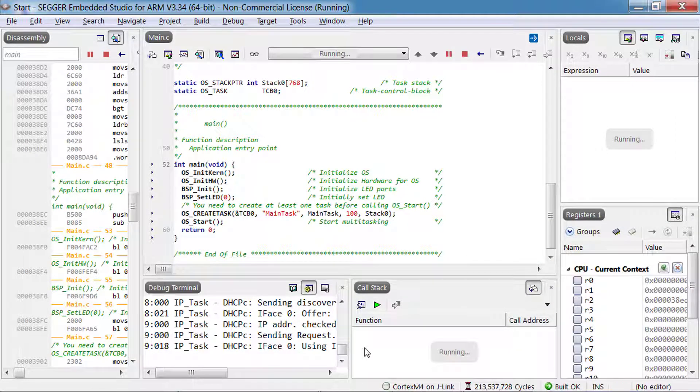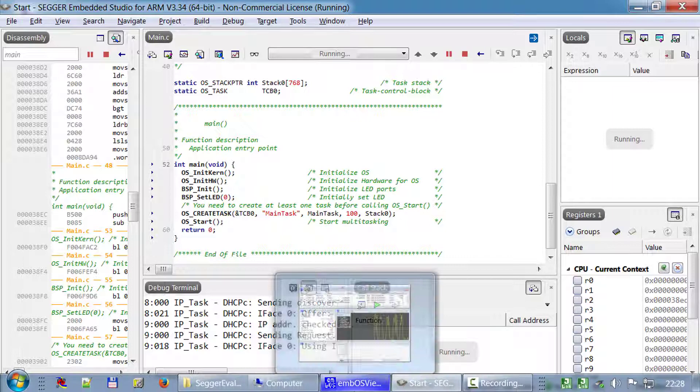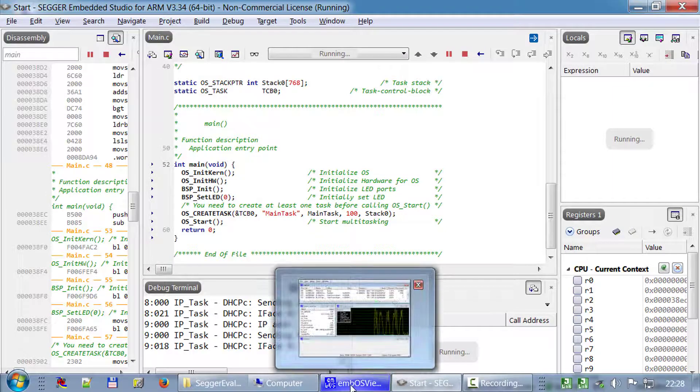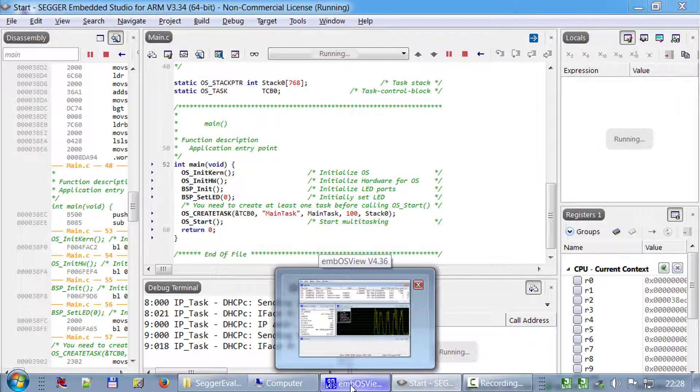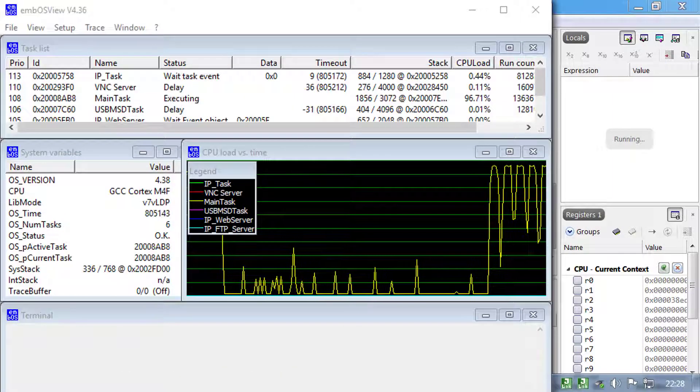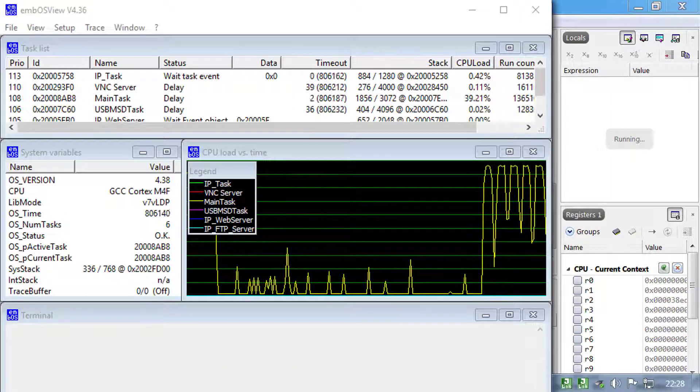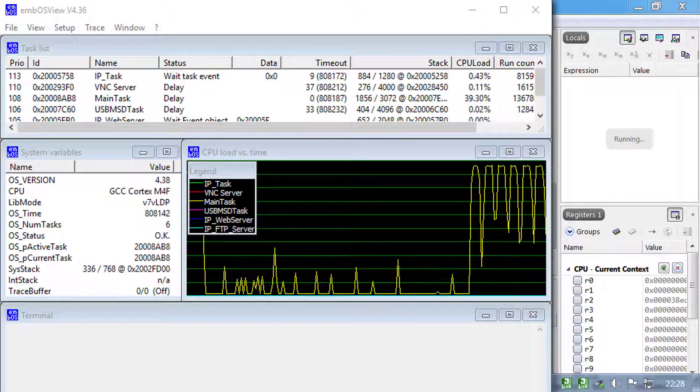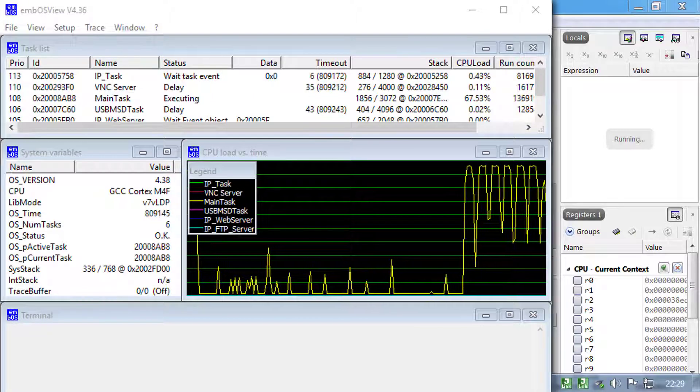To view embOS specific data coming from the emPower board via the J-Link on board, start the embOSView utility that comes with the SEGGER eval software for Cortex-M.